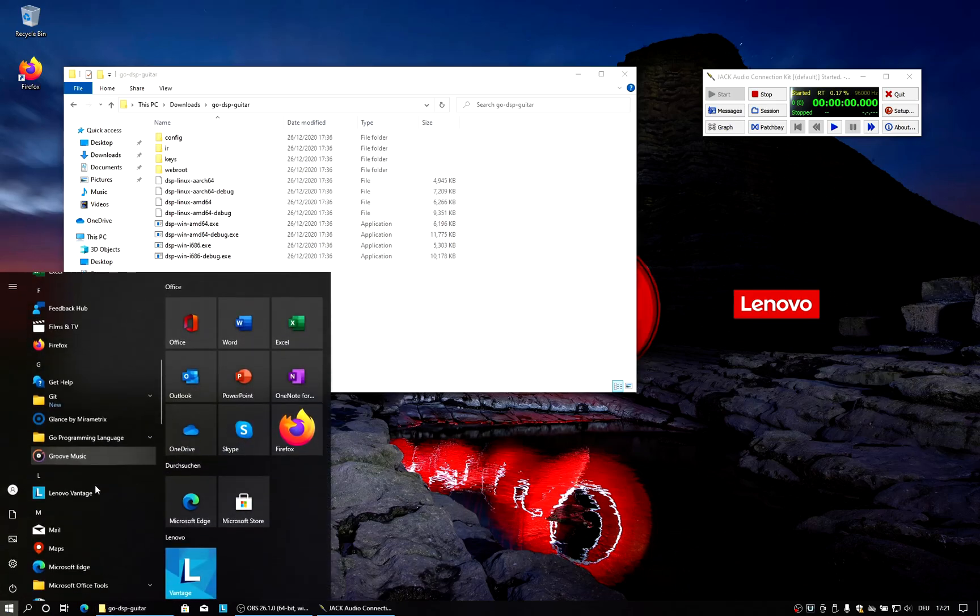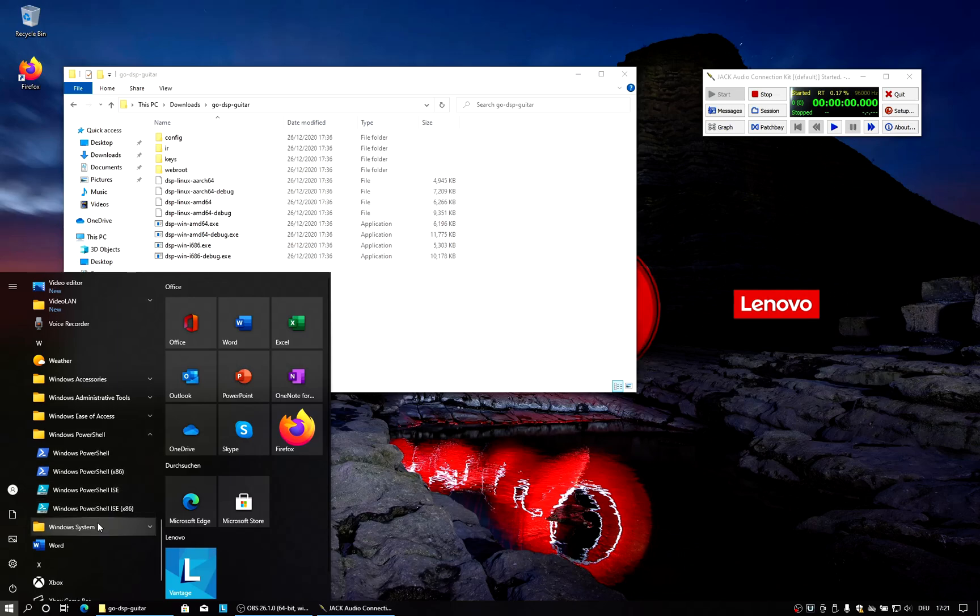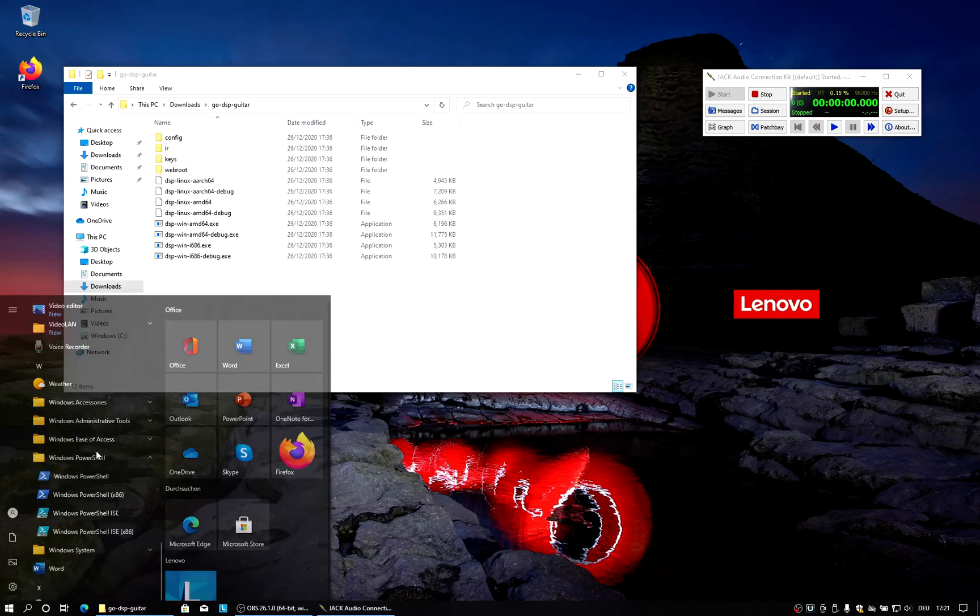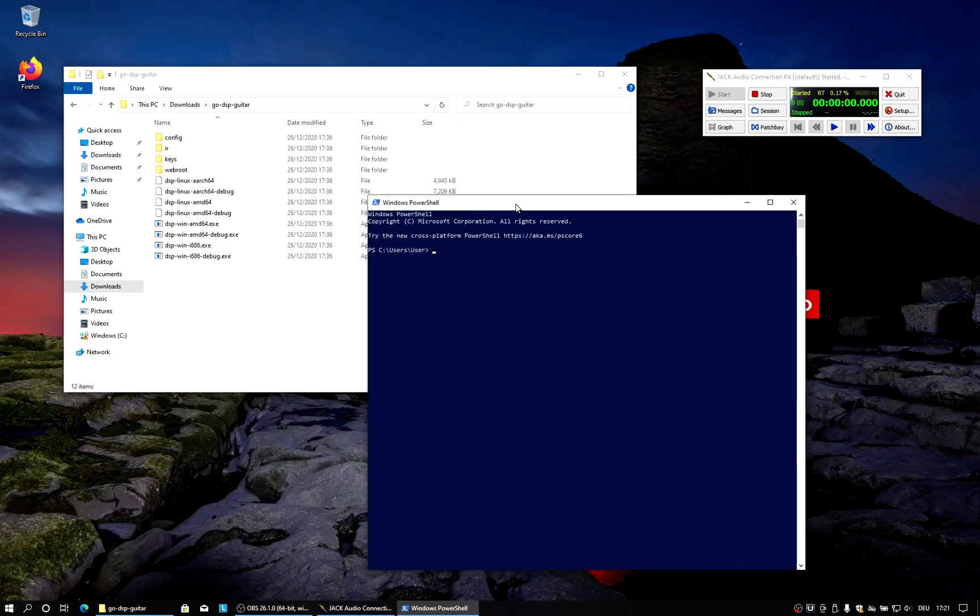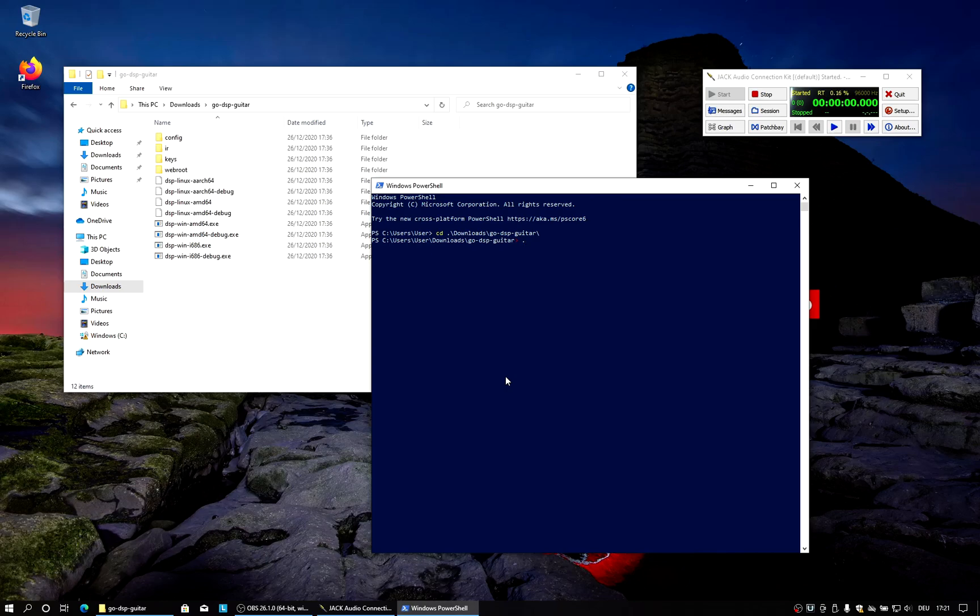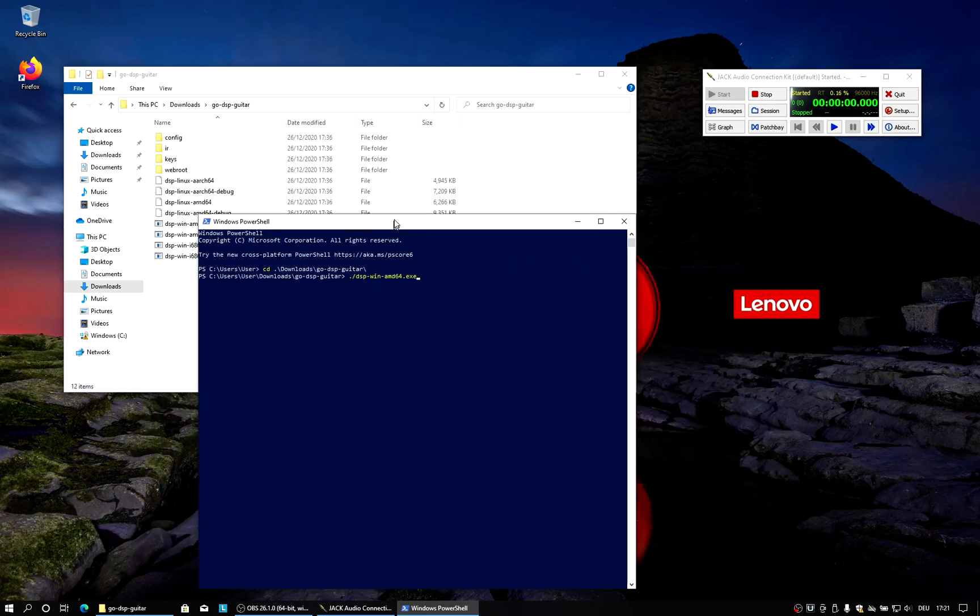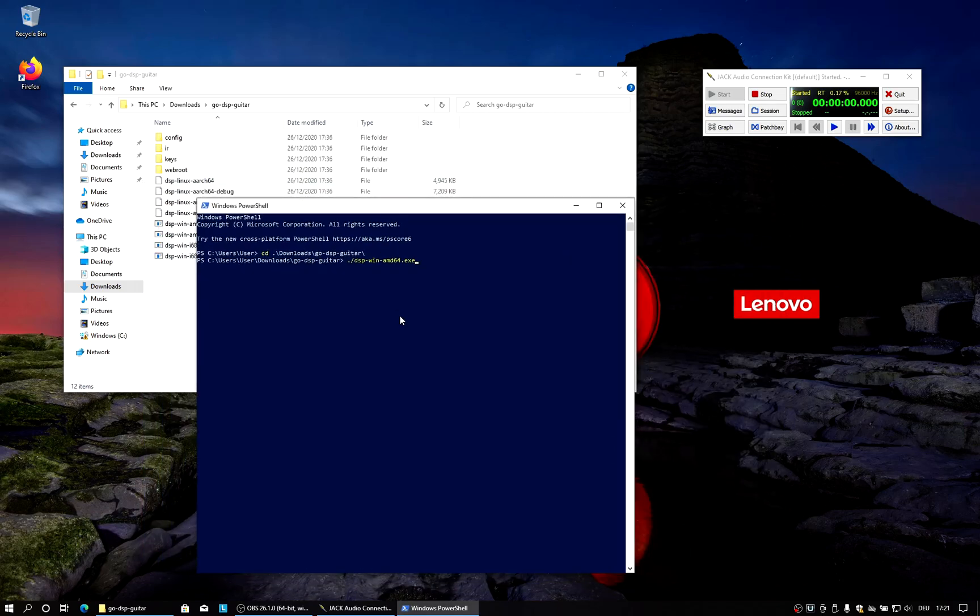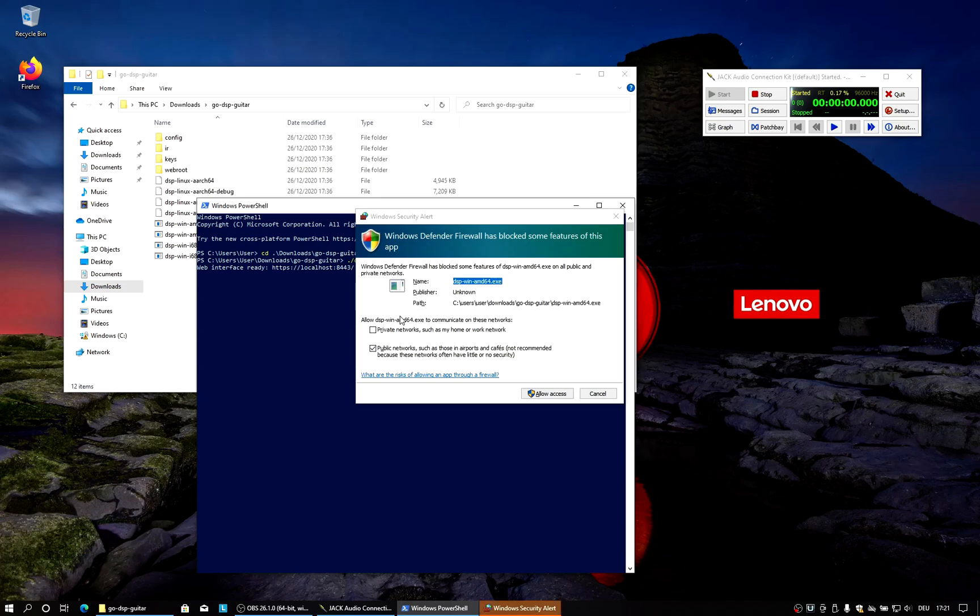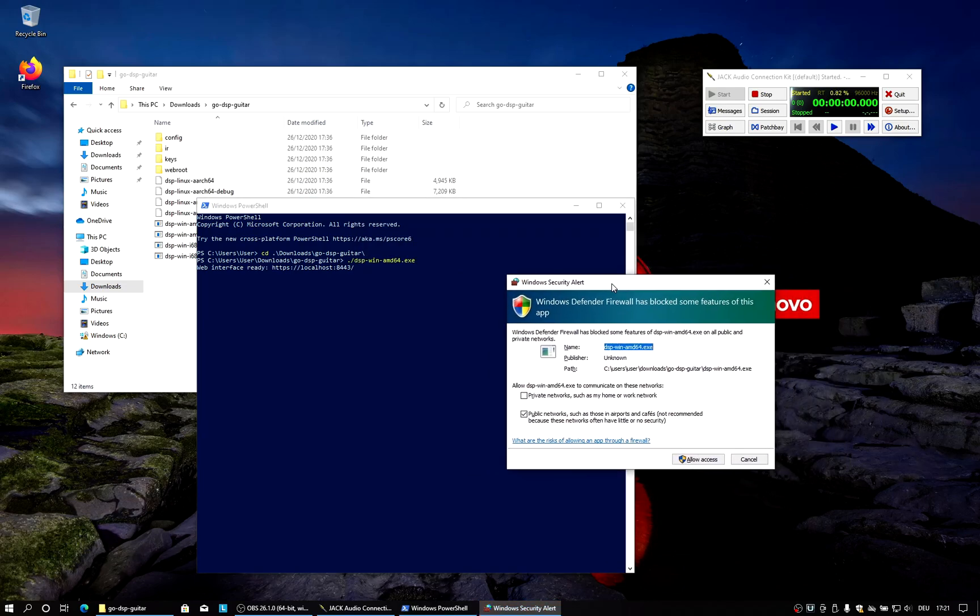So then we can open a PowerShell window, which is basically a terminal. Then we can navigate to downloads, GoDSP Guitar. And then it's similar as on a Unix machine. We just run the DSP executable. In our case, it's the DSP WinAMD64.exe. And then we can just hit enter.